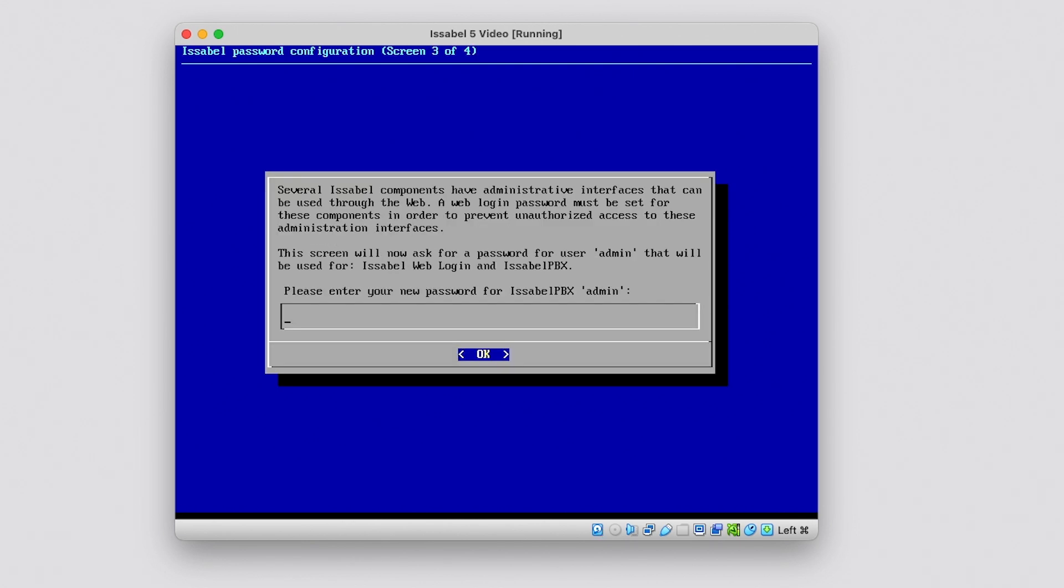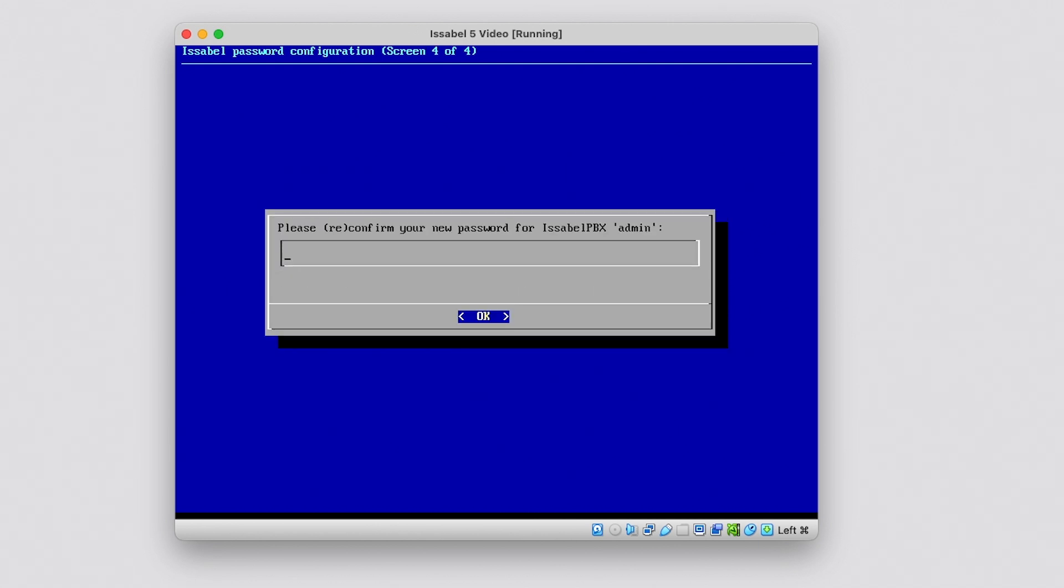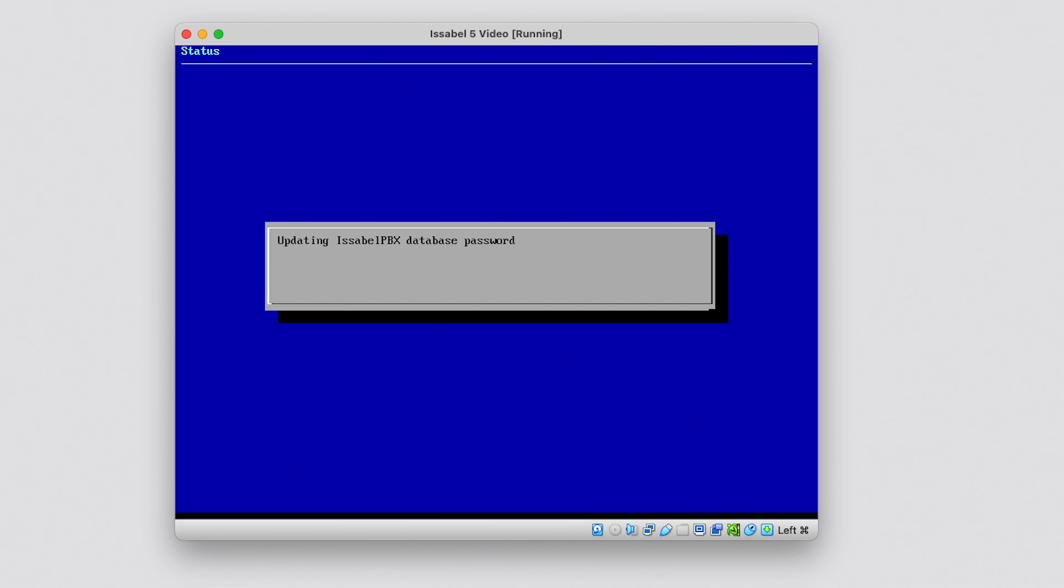Next, the system asks for the password of the admin user for the Issabel graphical interface. Set a password and press Enter. In this case, you must also confirm the password.